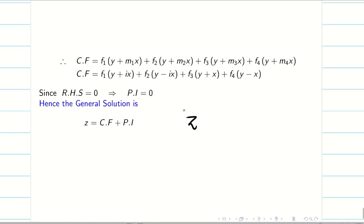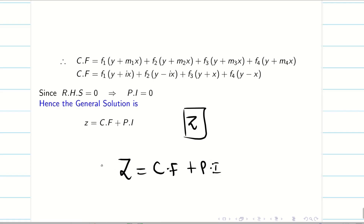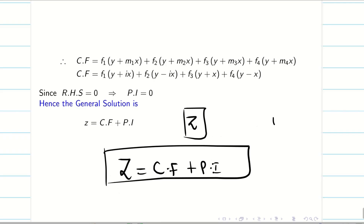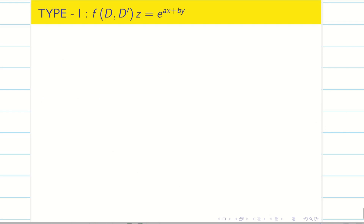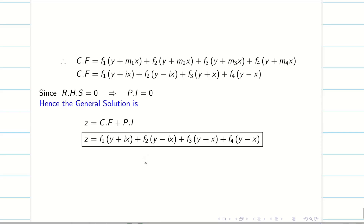Very important: z is the dependent variable here. Always write the answer in terms of z. Don't confuse this with ODE from semester 1 where y = CF + PI. We are dealing with PDE, so the solution is written as z = CF + PI. In this session we solved problems on how to find CF. In the next session, we will solve homogeneous linear PDEs with constant coefficients where the RHS is non-zero, classifying different types. Thank you for watching. Subscribe to our channel and share with your friends. See you in the next video.